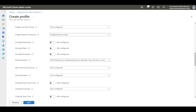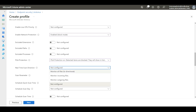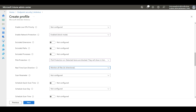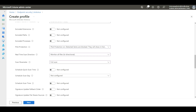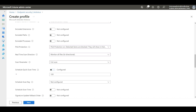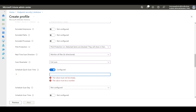Make sure you enable Real-Time Scan Direction — I'm going to select Monitor All Files. For Scan Parameters, I'm going to set it to Full Scan. Then we need to select Schedule Quick Scan Time. We need to enable this option and specify a time: 120 means 2 AM, 60 means 1 AM.